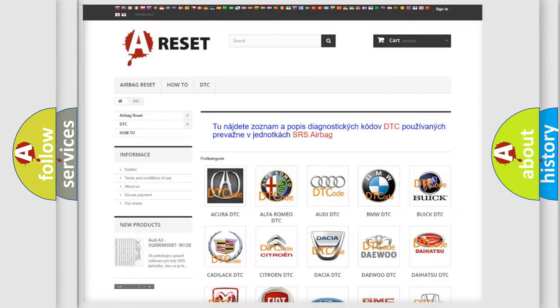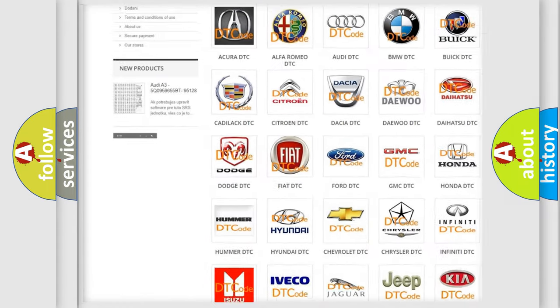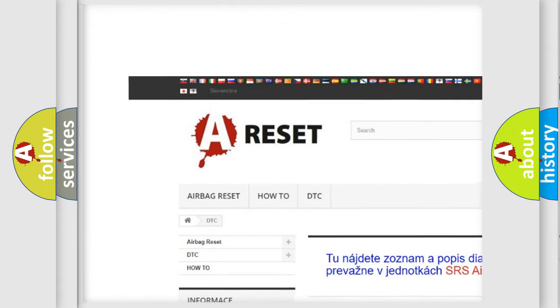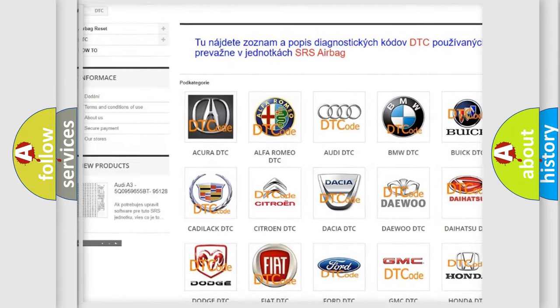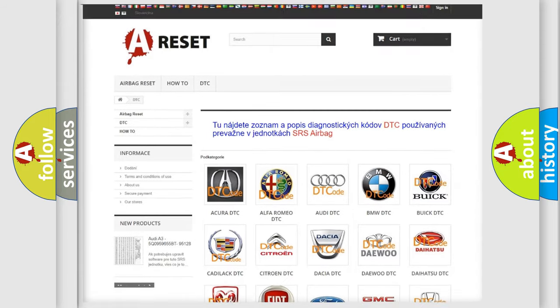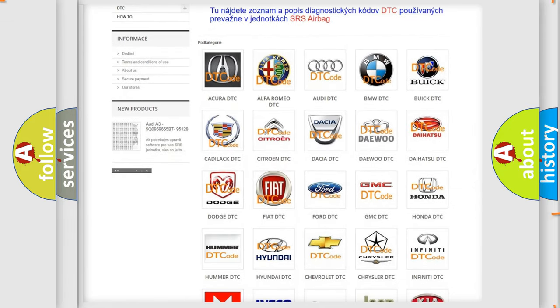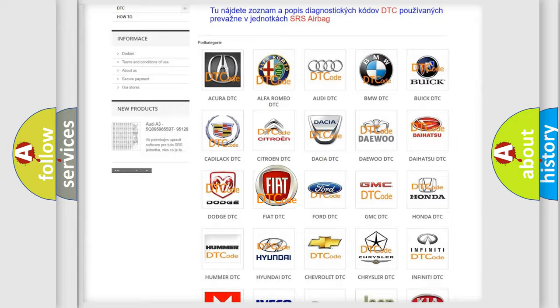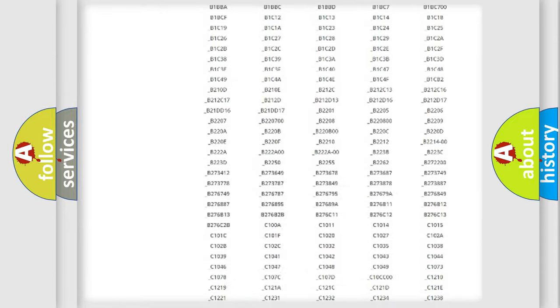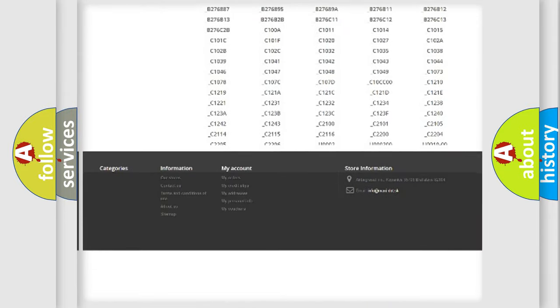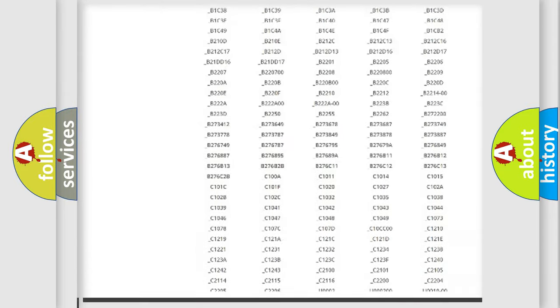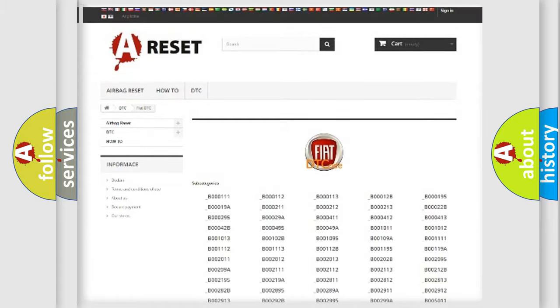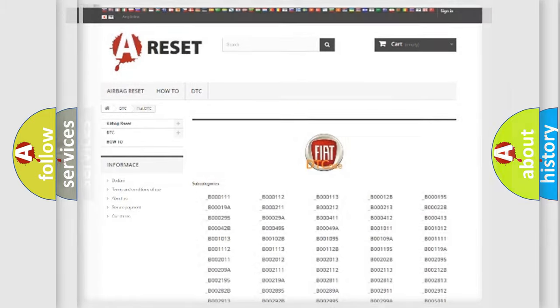Our website airbagreset.sk produces useful videos for you. You do not have to go through the OBD2 protocol anymore to know how to troubleshoot any car breakdown. You will find all the diagnostic codes that can be diagnosed in Fiat vehicles, and many other useful things.